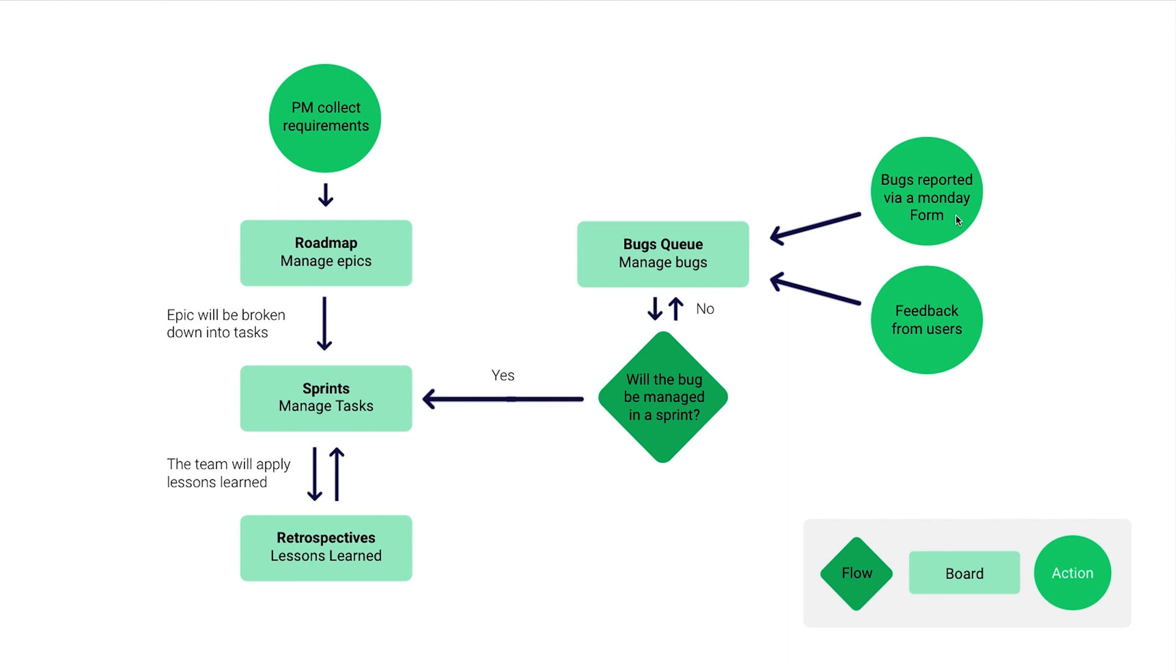Then we can either manage it on the bugs board itself, or if this is an area we're already going to focus on in a specific sprint, we can manage it as part of the sprint. We have an indication of whether we want to manage it as part of a sprint, and it would then become a task in our sprints board.